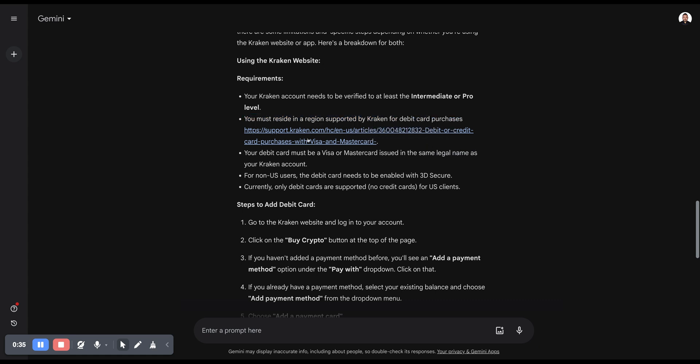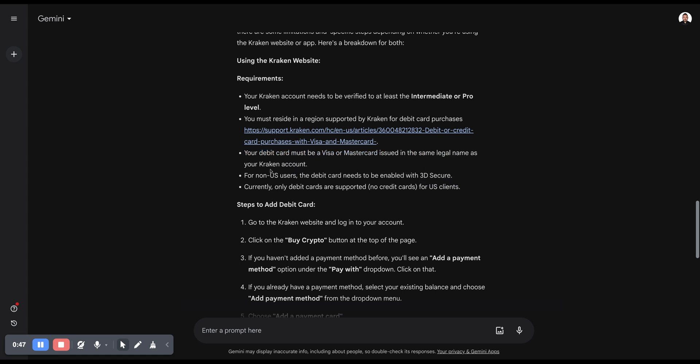By clicking this link here, you will be redirected to see which region is supported. Your debit card must be a Visa or MasterCard issued in the same legal name as your Kraken account.